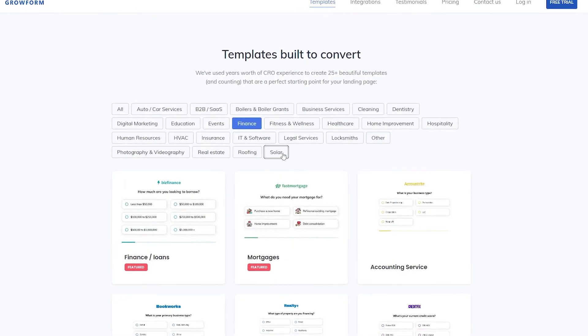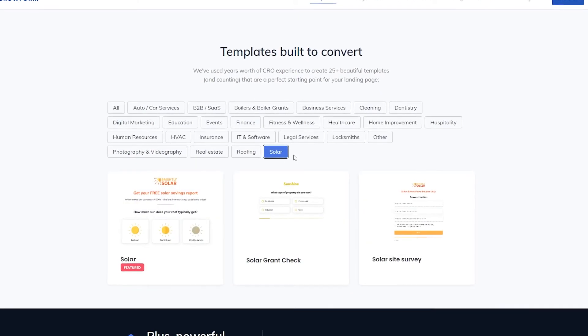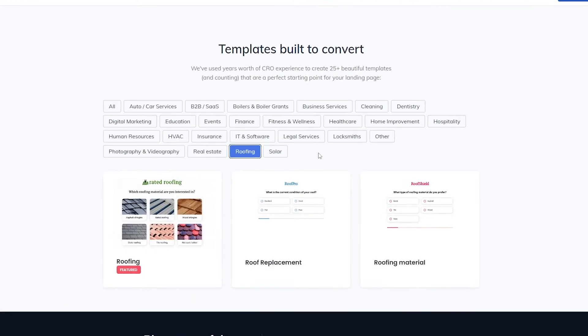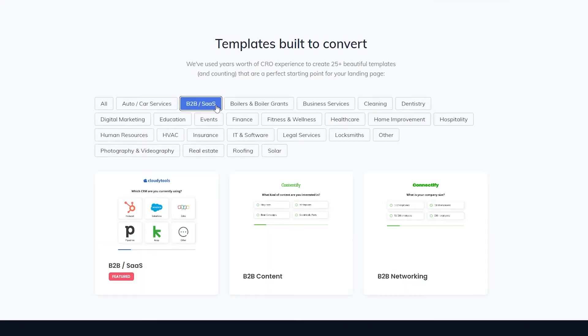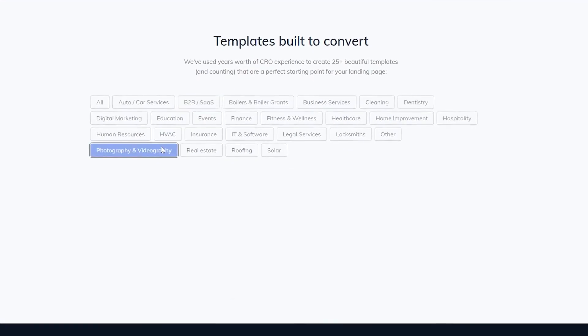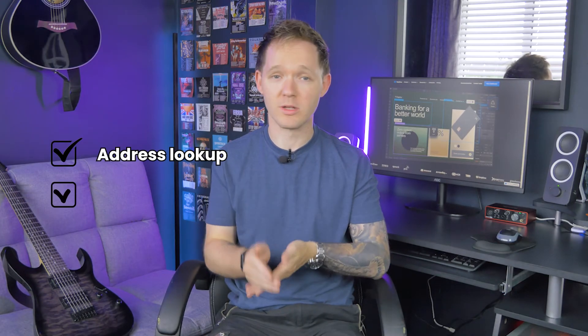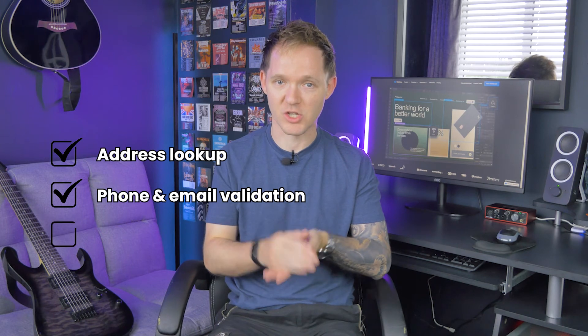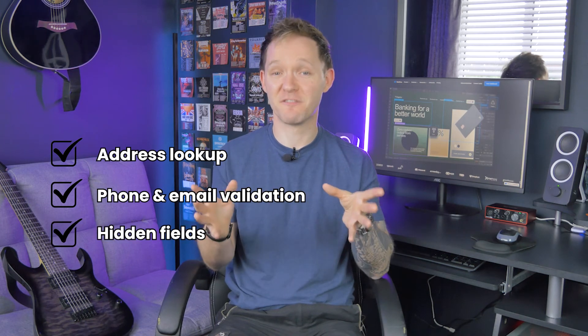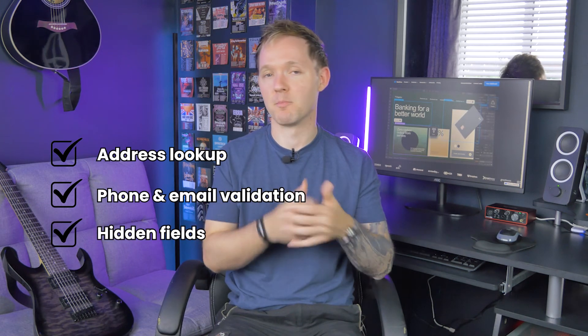The form I've created is kind of basic, but GrowForm has a huge template library of forms for all industries, including finance, solar, roofing, and so many more. There's also a ton of other functionality — you can add an address lookup powered by Google, real-time phone and email validation, and hidden fields, to name but a few.